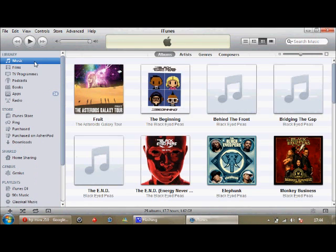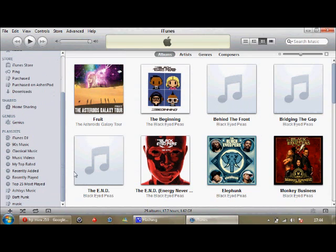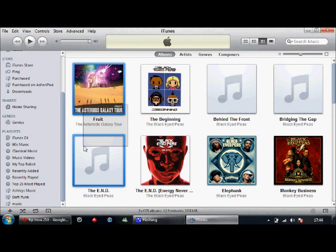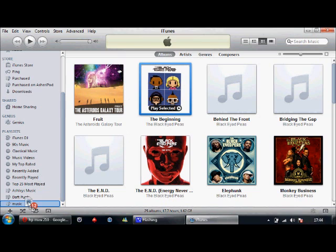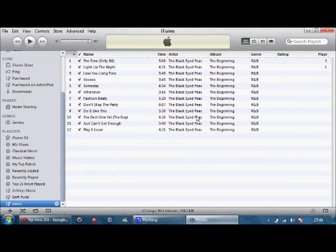Then we go back into our music library and we can choose from anything. I'm just going to choose 'The Beginning' by Black Eyed Peas. All you do is drag it over and let go, and then all of it will be in the playlist.